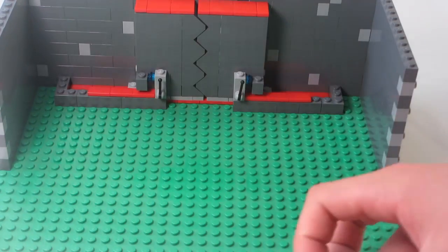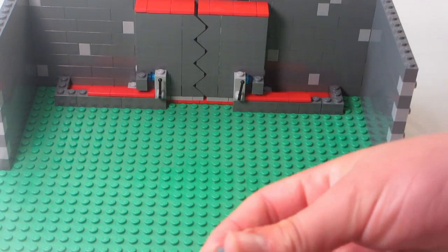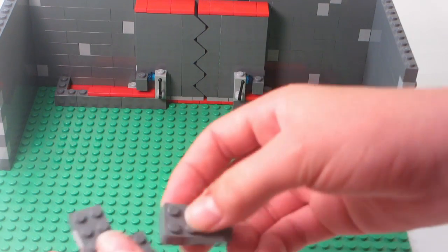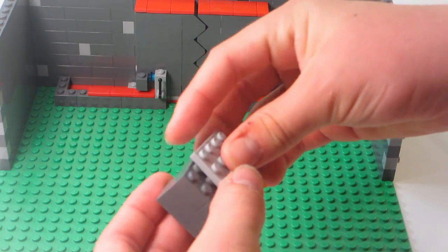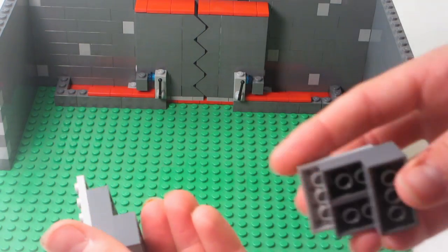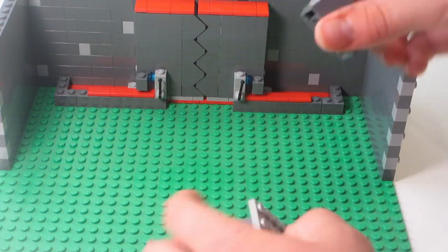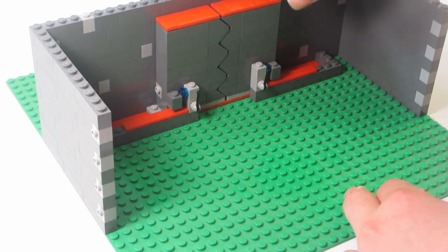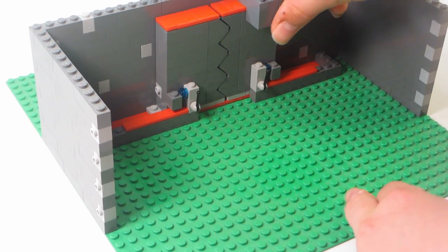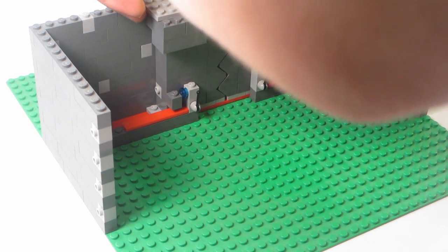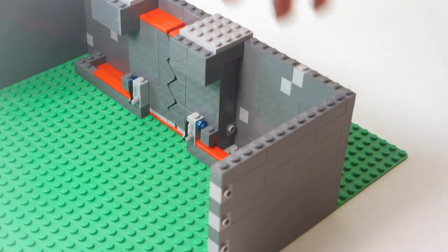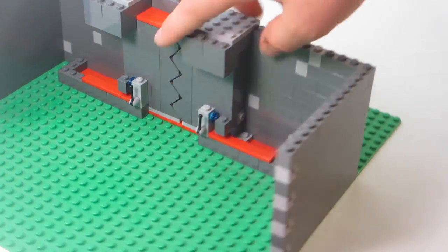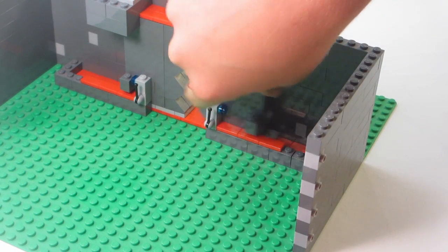Another thing you can do is stack some bricks like this, a plate kind of like this, and this can be used right here to keep the doors on at the top. Now they just slide like this.